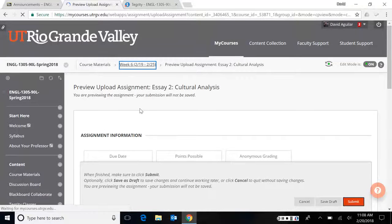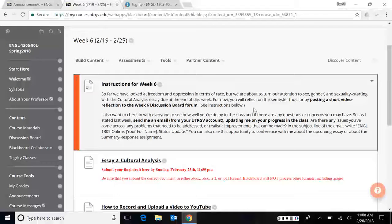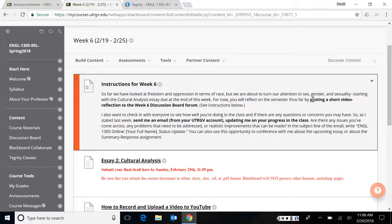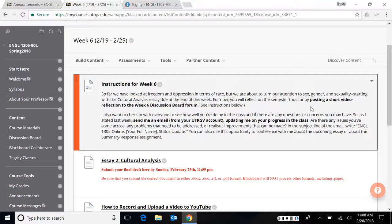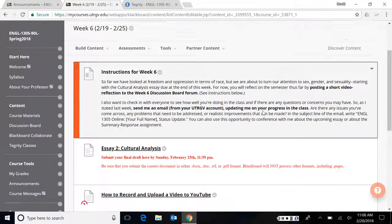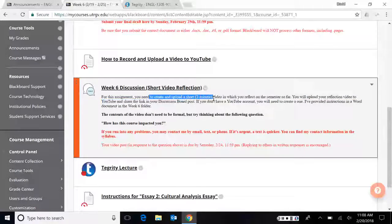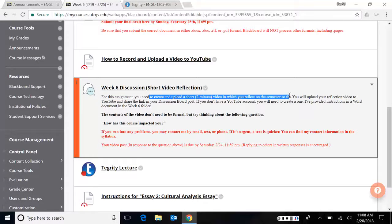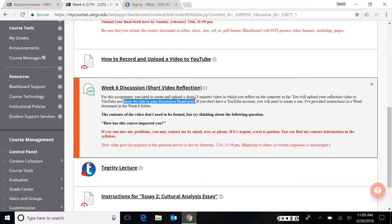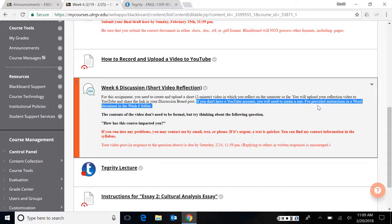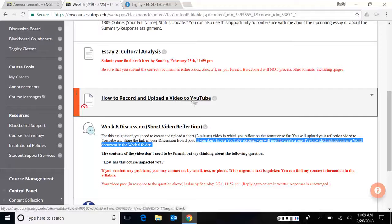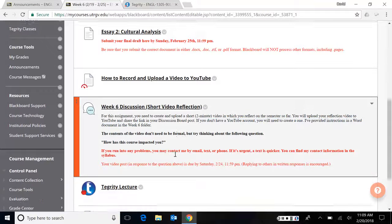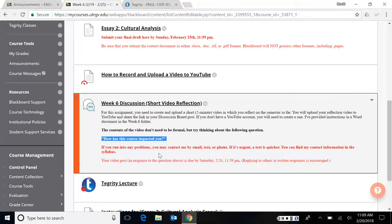So let me go to back to week six and let's talk about one other thing or two more things. The other big assignment is this short video reflection. So rather than doing a typical or normal discussion board where you post to some question and then you have to respond to three other people and so on and so forth, I'm going to do something different here. And you're actually going to do this again about three more times throughout the semester, maybe two more times. I haven't decided. But the idea is pretty simple. You're going to create and upload a short two minute video in which you reflect on the semester. So far, you will upload your reflection to YouTube and then share that link in your discussion board post.